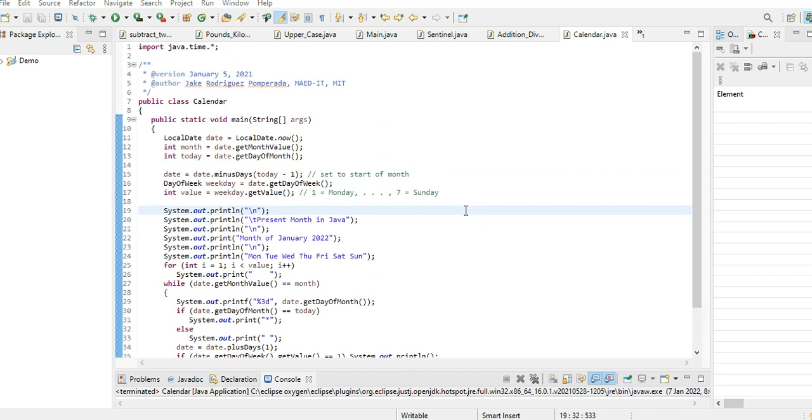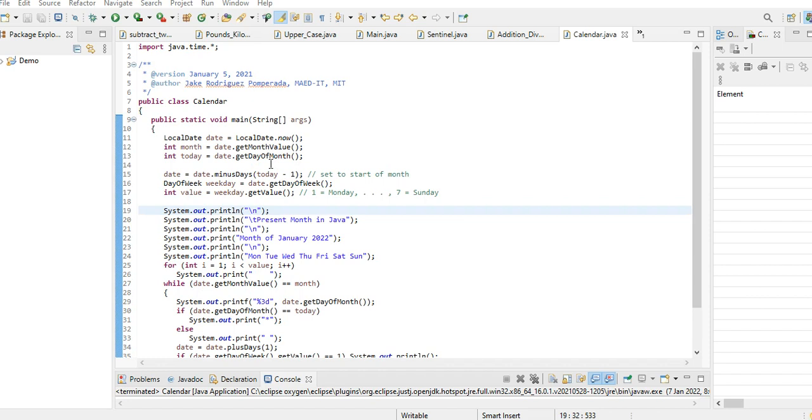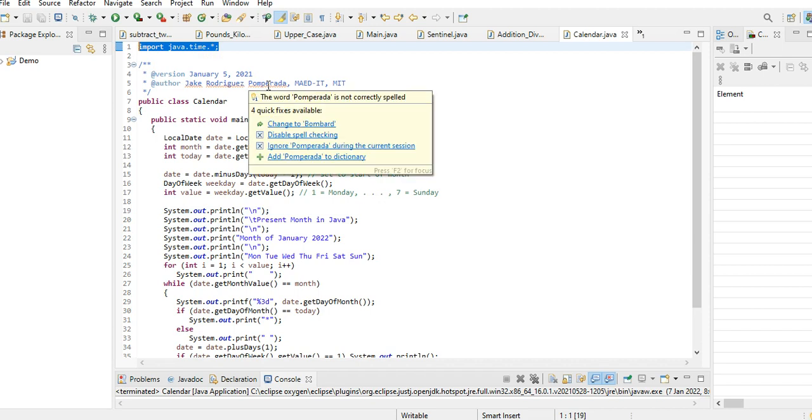So let's get started. This program will display the present month in the present year. We will be using this library file in Java: import java.time. I just write this - the title of our class is Calendar.